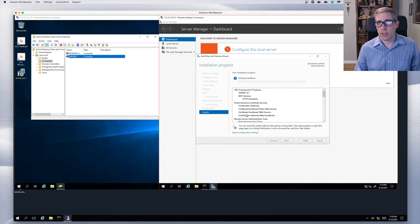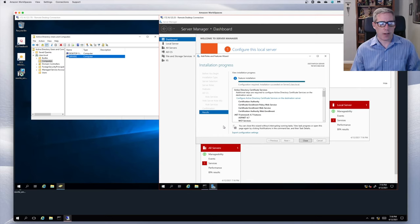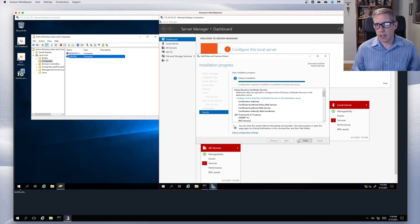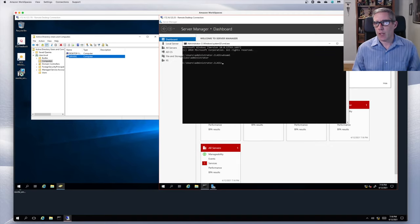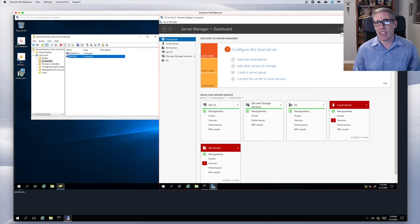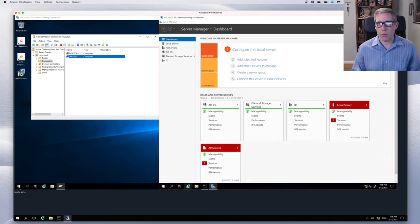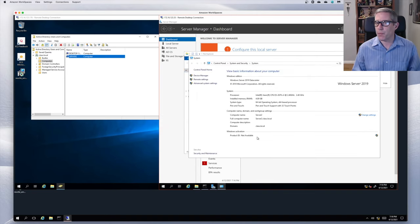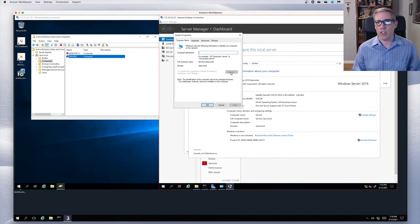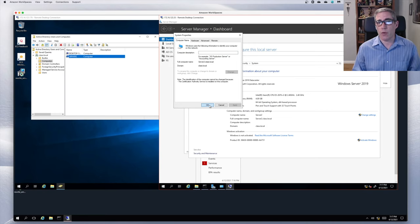The installation has started. That took just short of five minutes, maybe three or four. It's completed — feature installation showing everything's completed. The notification lets us know there's something to do, and ADCS is listed. If I look at the naming on this computer, it's Server Two, part of class.local as expected. But the 'Change' button is grayed out and it says the identification of the computer cannot be changed because the Certification Authority service is installed on this computer — exactly what we expected.